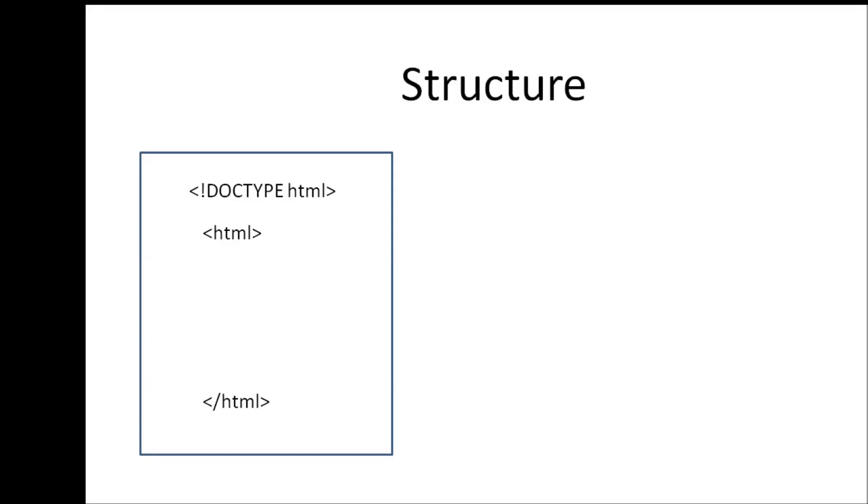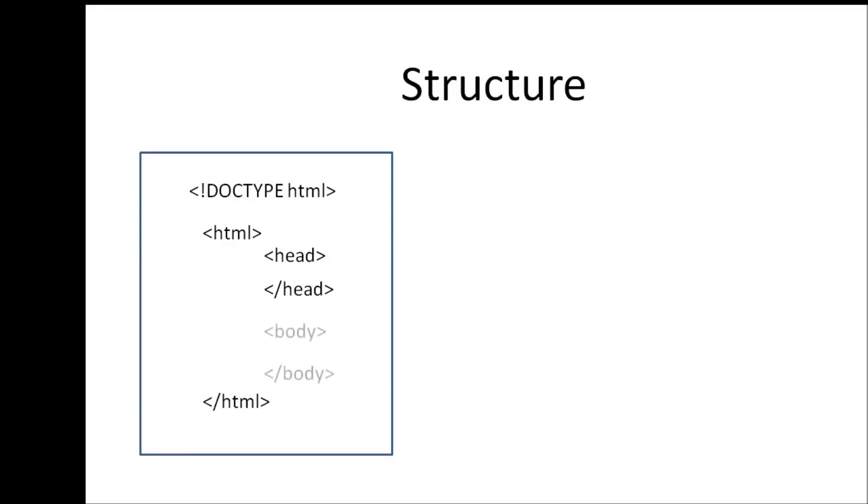The second one is the head tag. If you want to specify a title for your web page or include some data for search engine optimization or any browser-related data, it's going to go between the head tags. And finally, we have a body tag, and any visible content in our web page must be enclosed within the body tag.